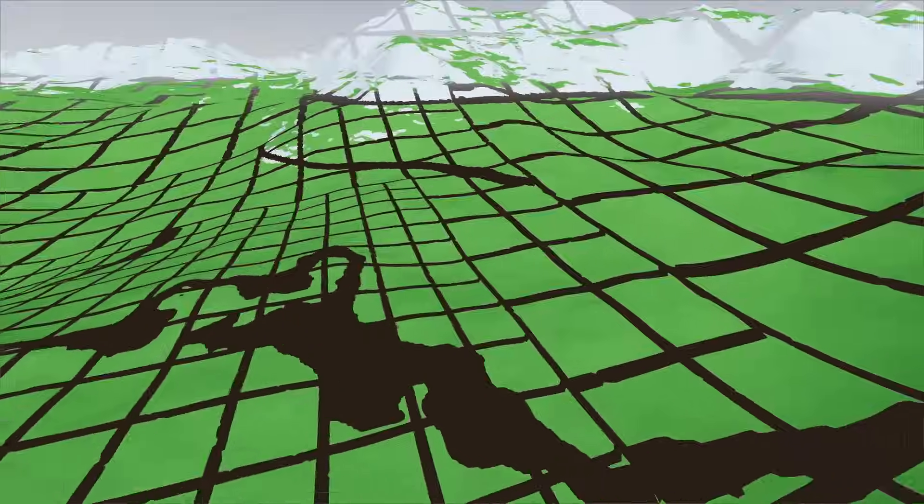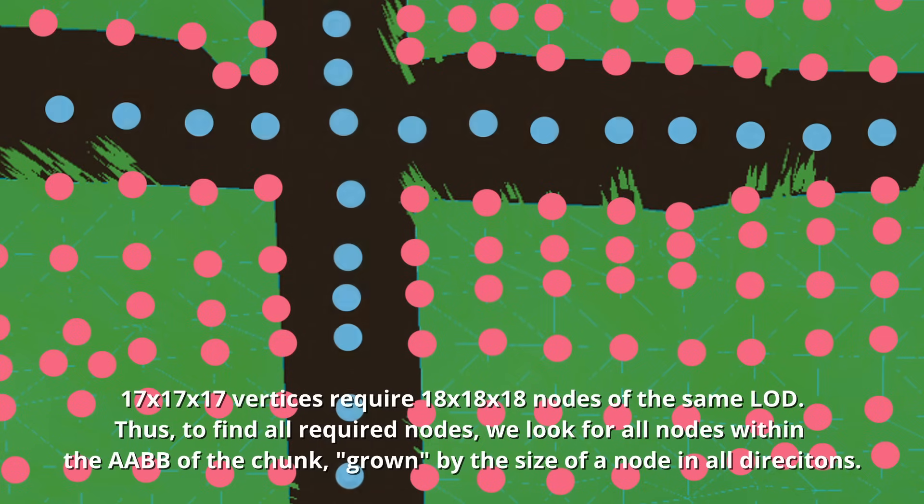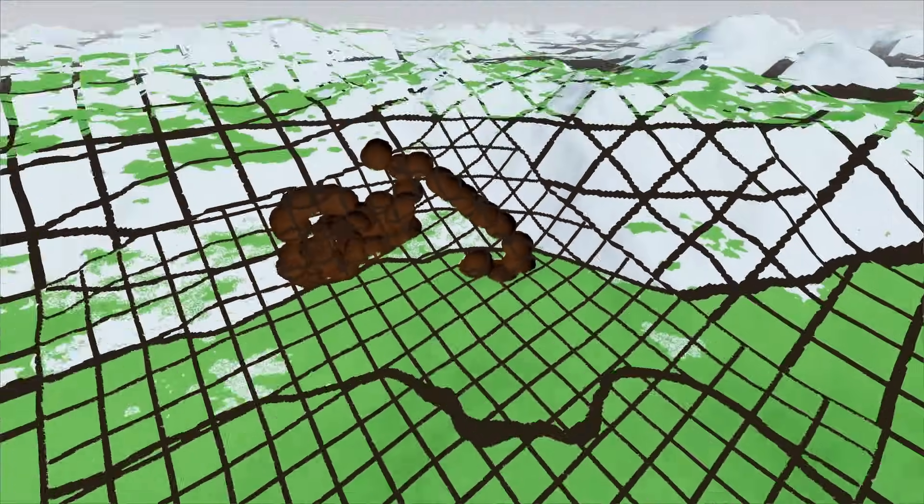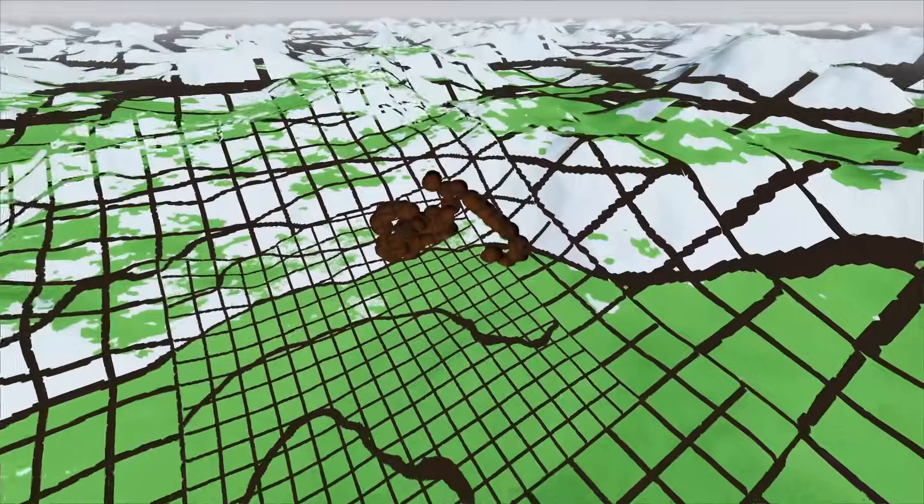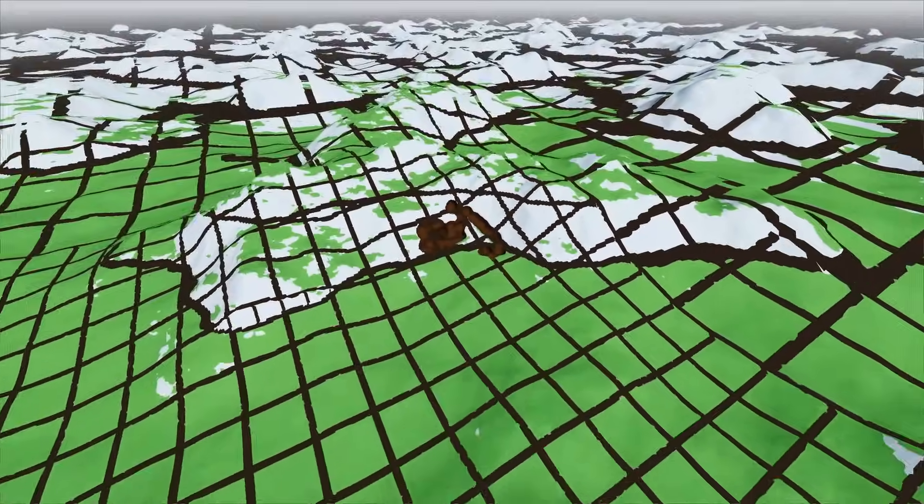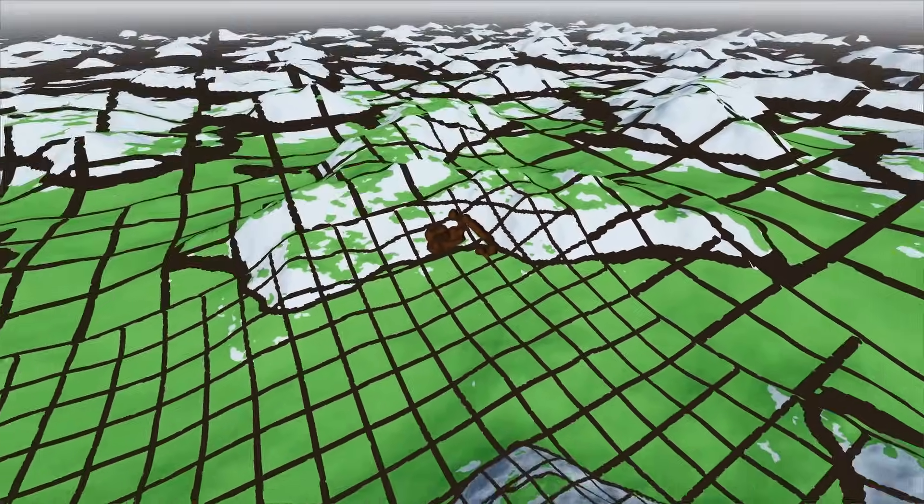If we look at it in 2D, we notice that each chunk is 16 by 16. As surface nets is a dual approach, we get a vertex grid of 15 by 15. To tile the world seamlessly, we need a grid of 16 by 16 quads per chunk. That requires 17 by 17 vertices.